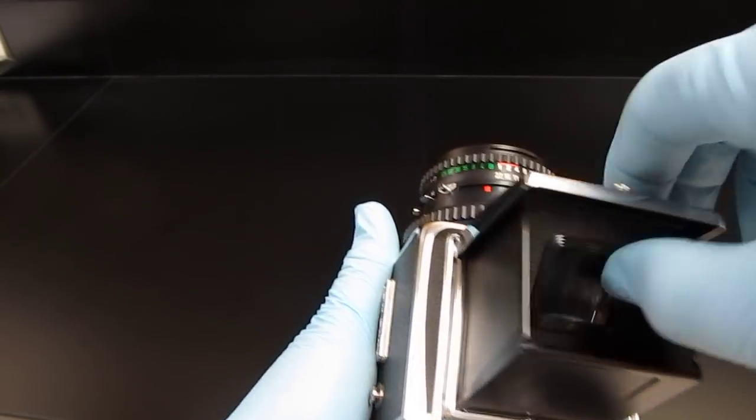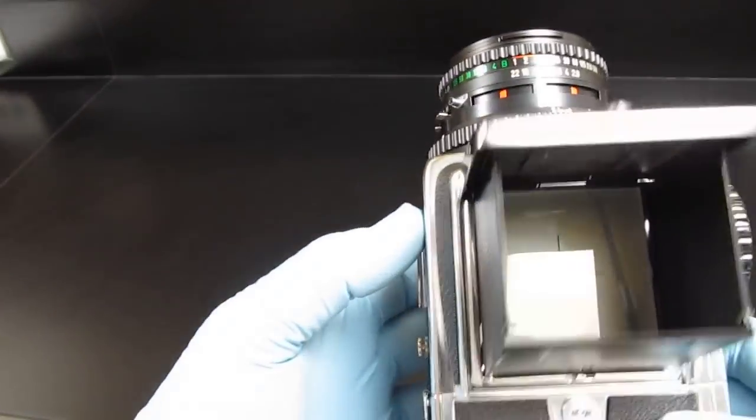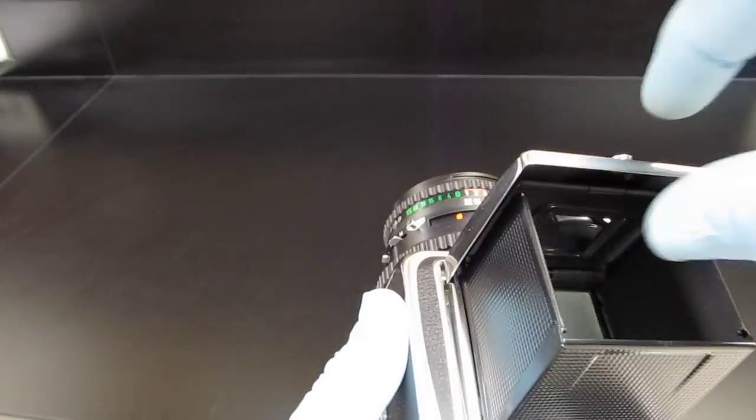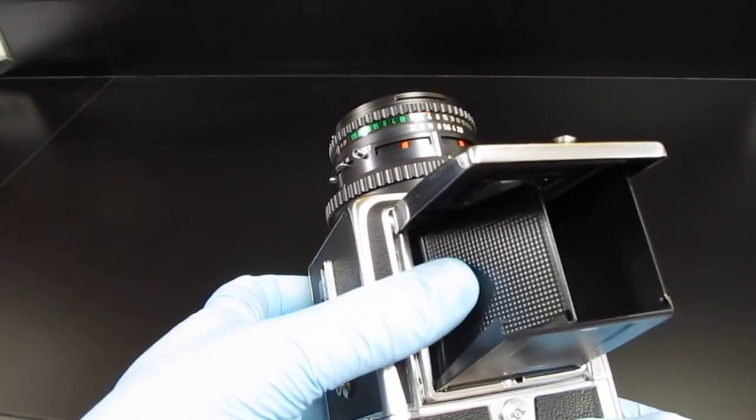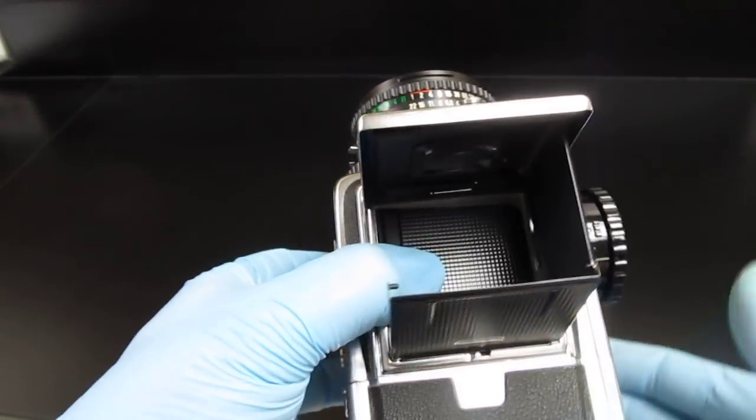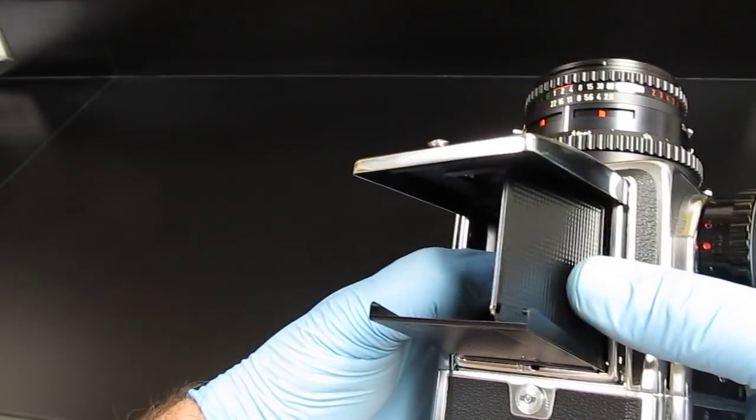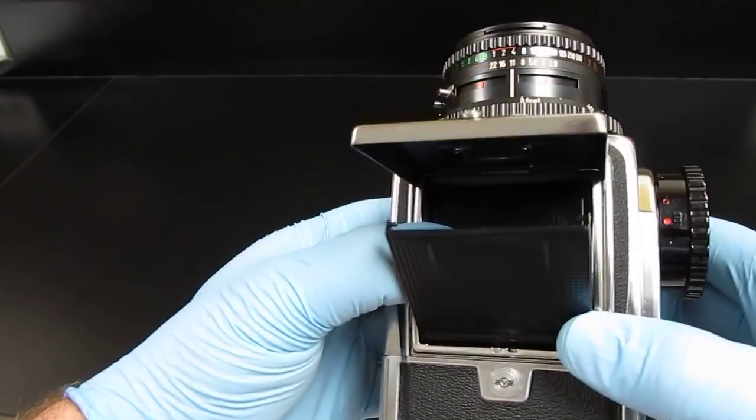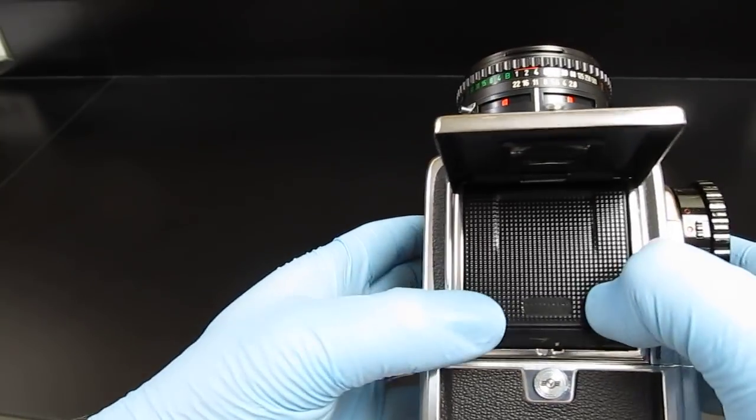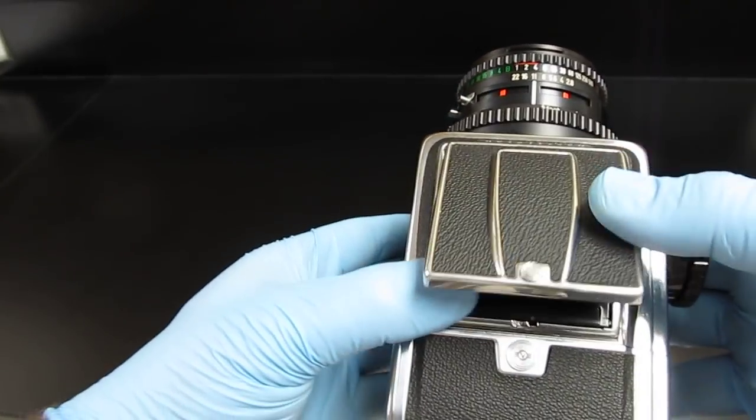You can also reach in here and slide this over to do the same thing. To close it, simply close down the magnifier again, take the left flap and close it, take the right flap and close it, the rear flap down, and then close.